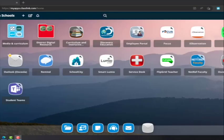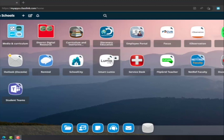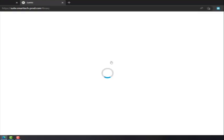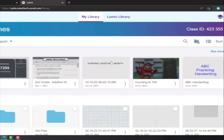Even if you don't have a Smart panel in your room, you can still use many of these resources by going to ClassLink and clicking on Lumio. You'll log in using your email address at osceola.k12.fl.us.